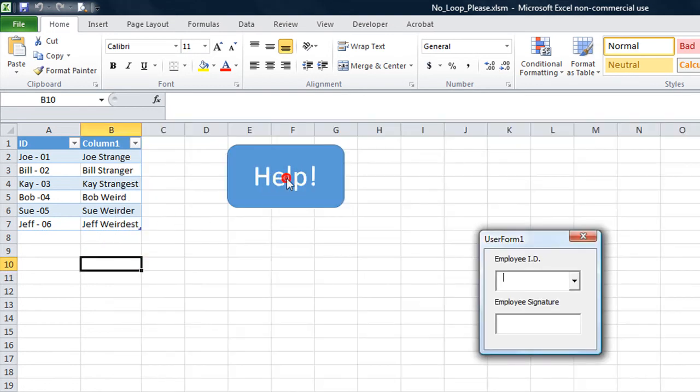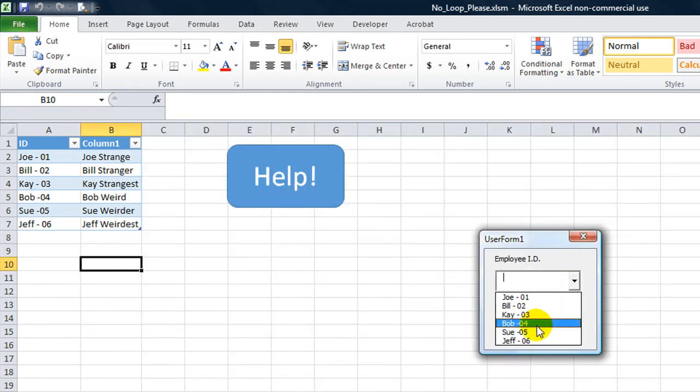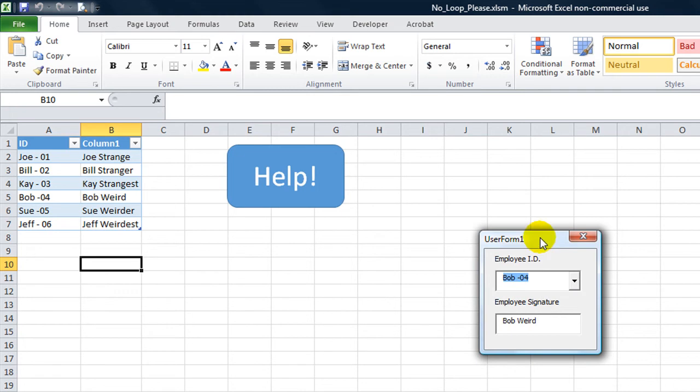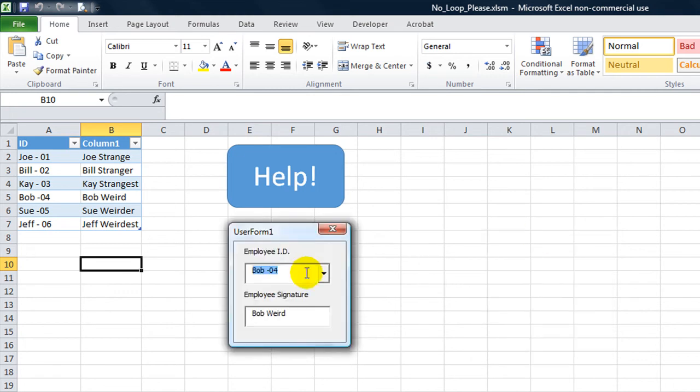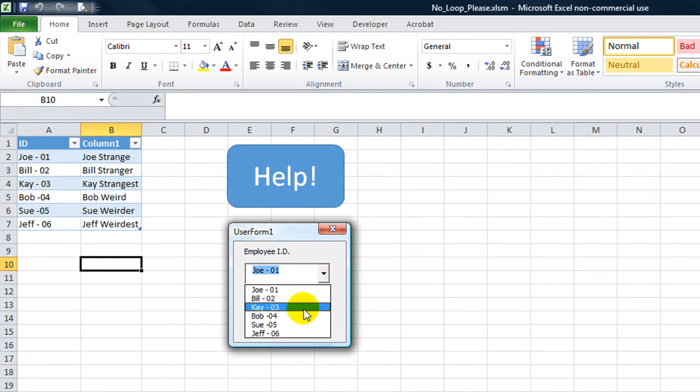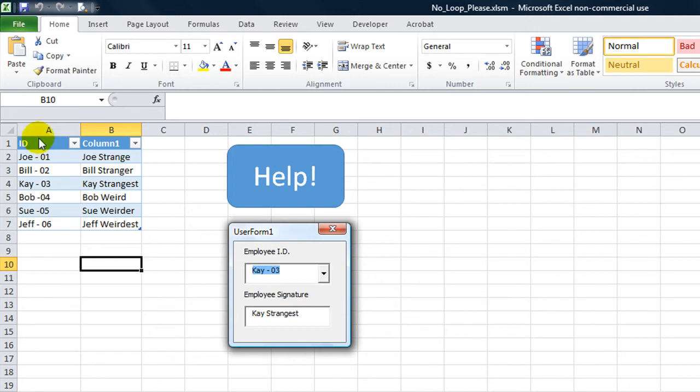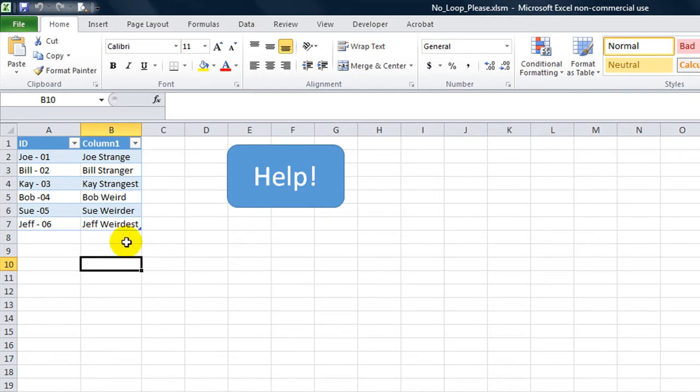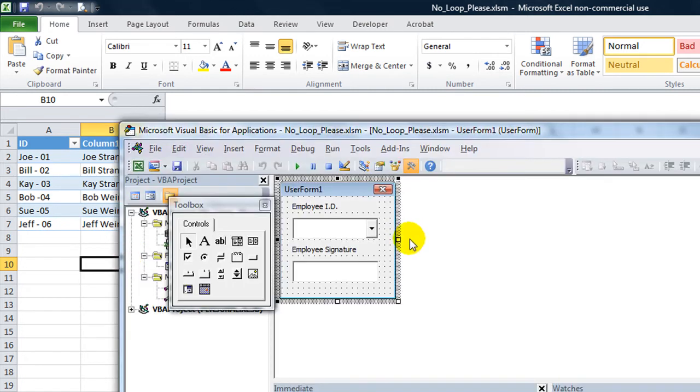What it does is whenever he clicks on something from the dropdown list here, you can see that it does a lookup. But what it does is it goes through for each cell in this list called ID right here. And if this matches it then it puts Joe Strange in there, or Kay Strangest or whatever. So yes, there's a way to do that. Absolutely. Let's show you.